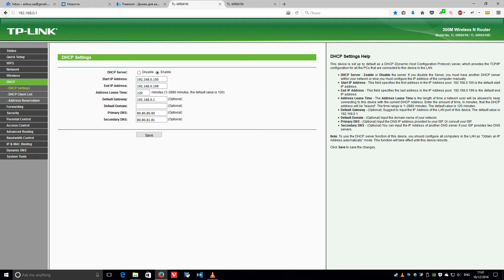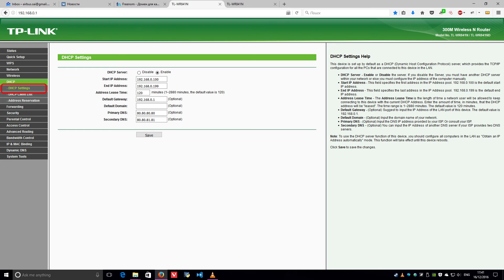Most routers take the DNS configuration from the WAN settings. Some routers have separate fields available to update DNS under LAN or DHCP settings. Please make sure you are configuring Freedom World DNS IP addresses as shown here.